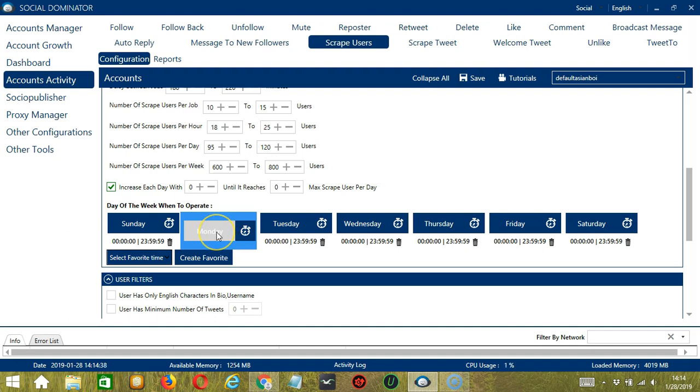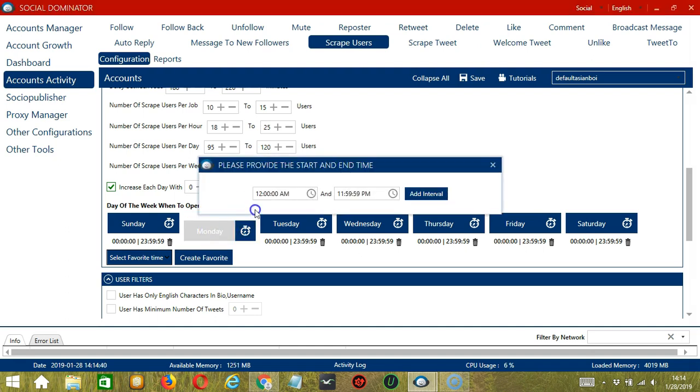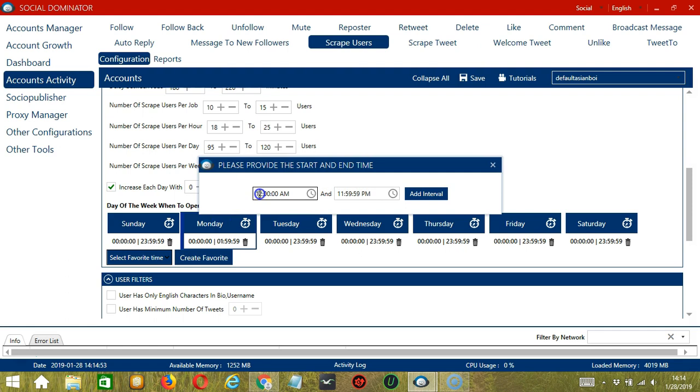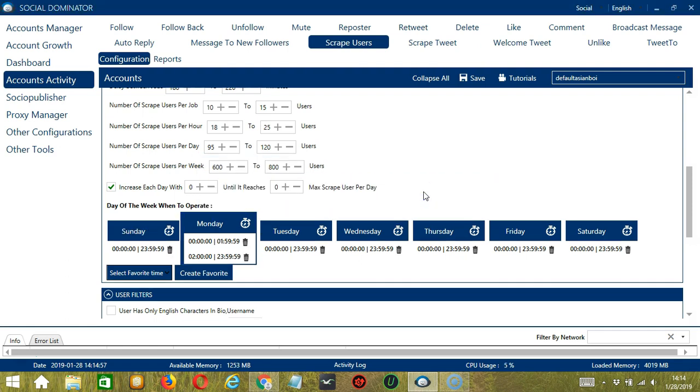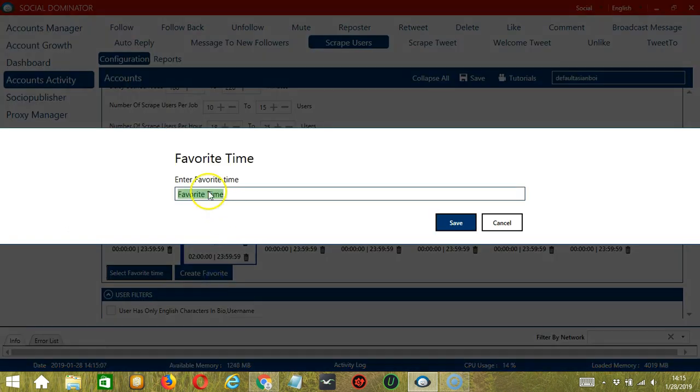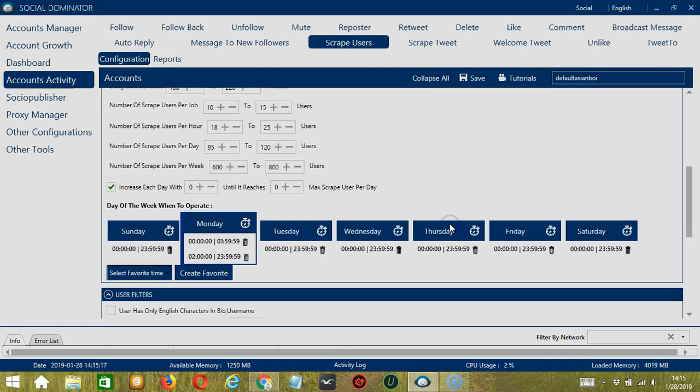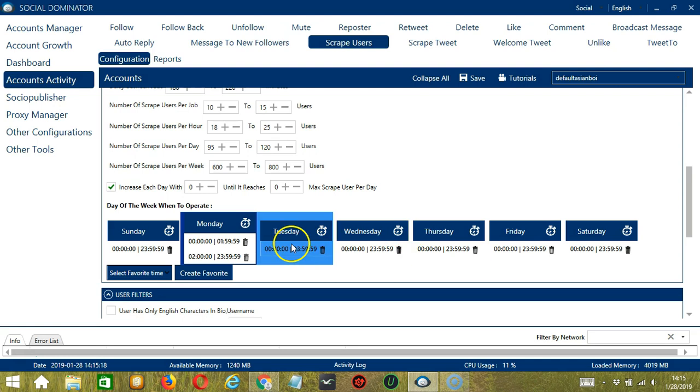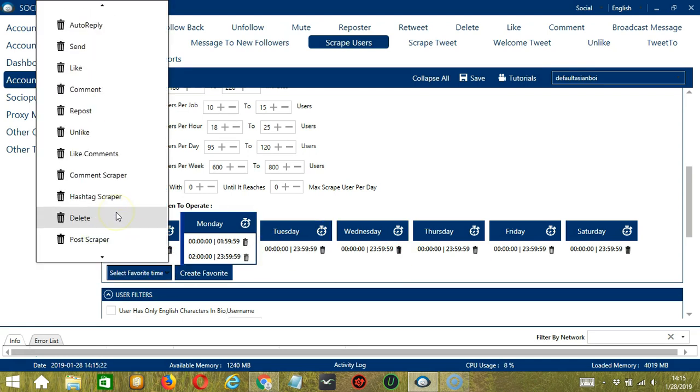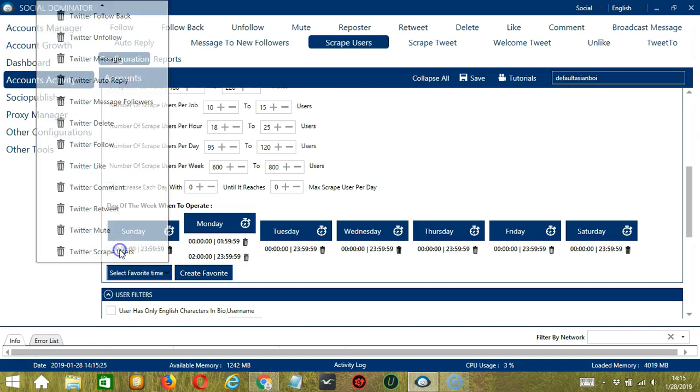You can add multiple time frames in one day. Simply click the day you want to configure, Monday for example, provide the start and end time. Let's say 12 a.m. to 1:59 a.m. and click add interval and it's added. Let's add another one on the same day. Let's say 2 a.m. to 11:59 a.m., click add interval. So as you can see we can have several schedules in one day. You may save these time settings by clicking create favorite. Let's call it Twitter scrape users. Click save. We can then open it by clicking select favorite time and choosing Twitter scrape users.